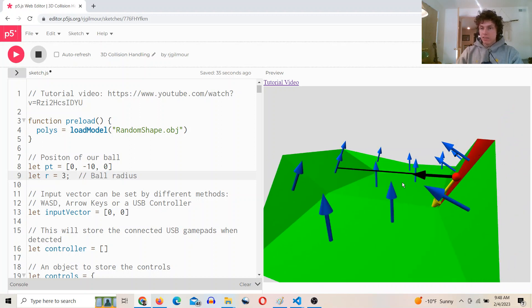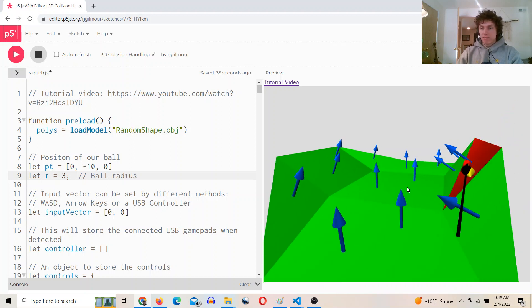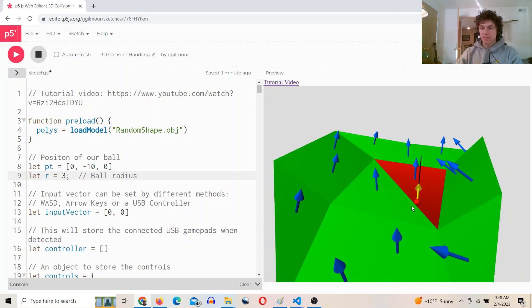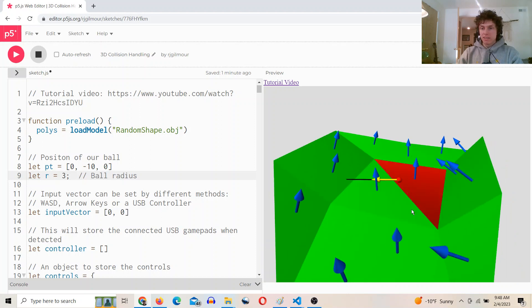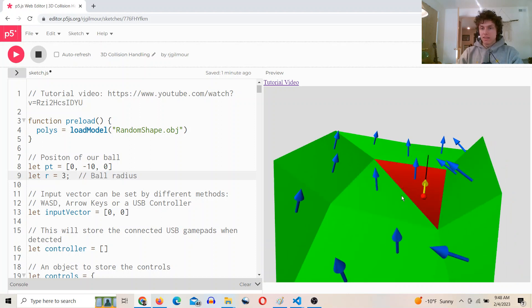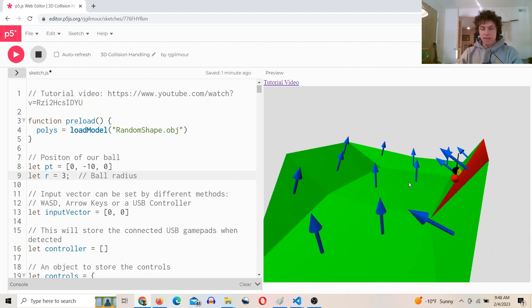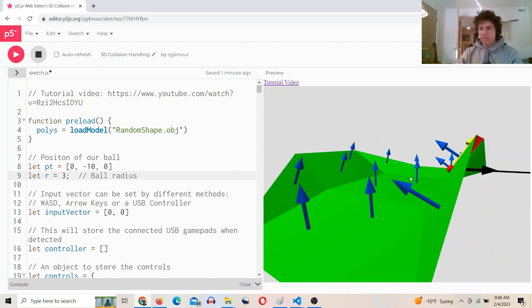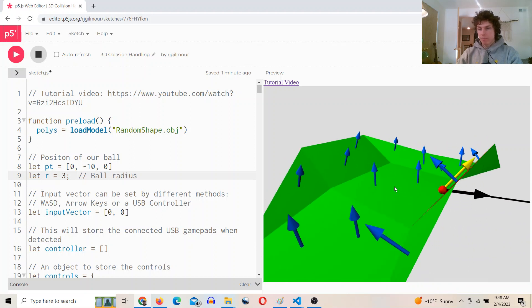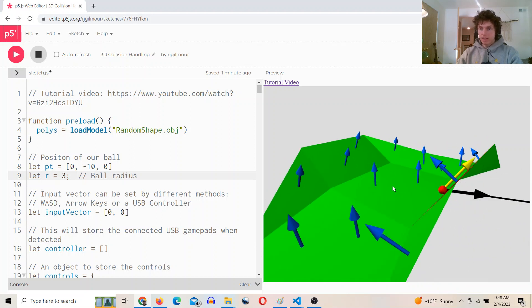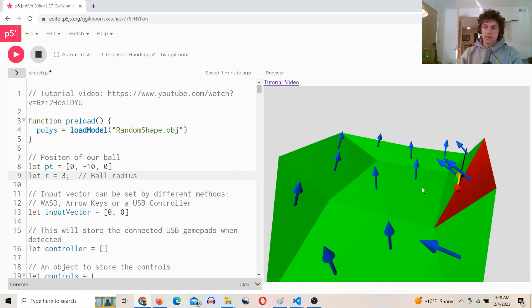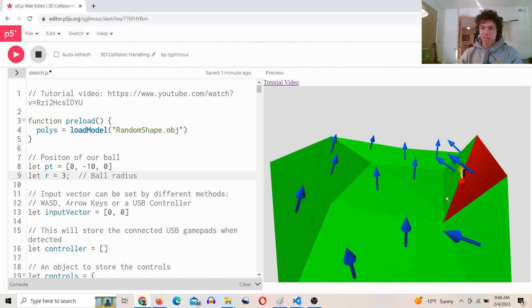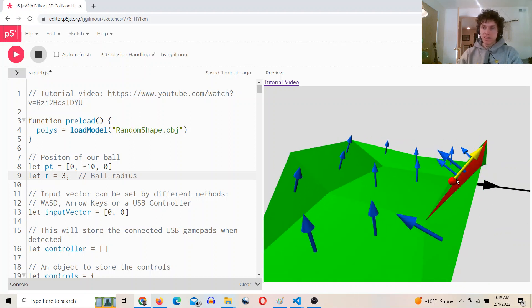And then, so what happens is when it's on a face like this right now, the black vector is the input vector, and the yellow vector is the actual motion vector. It's the vector that's going to be applied to update the next position of the ball.